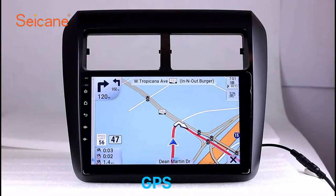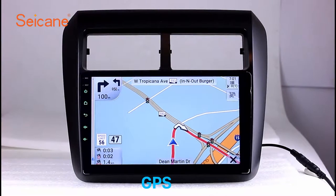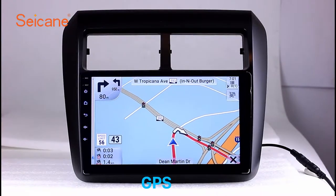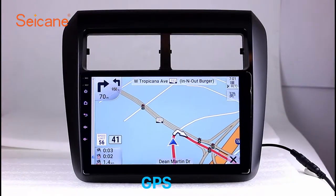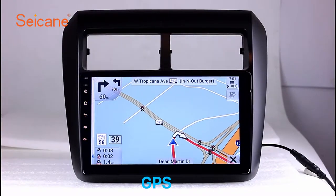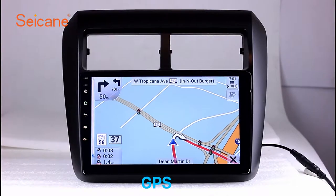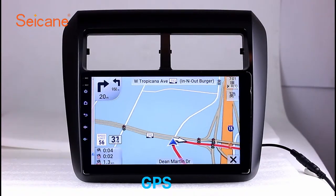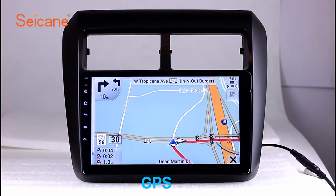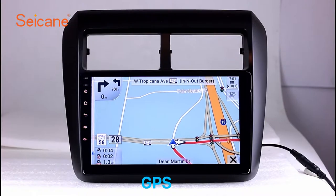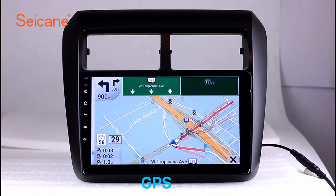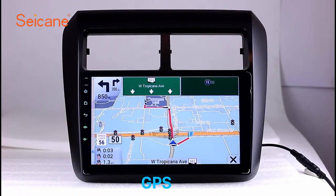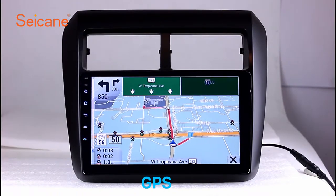GPS. Go to the main menu and open the GPS system. The 3D navigation map shows you accurate GPS locations and route information. It also supports Google Maps. You will never get lost with this function.